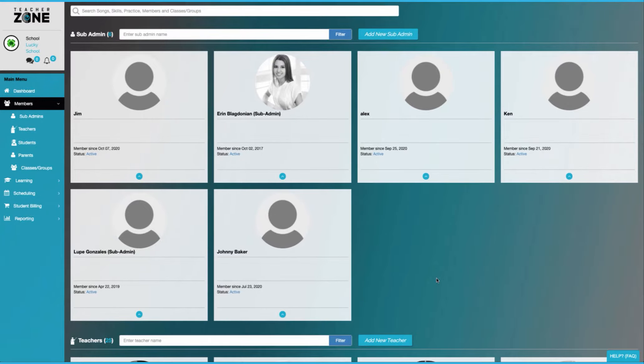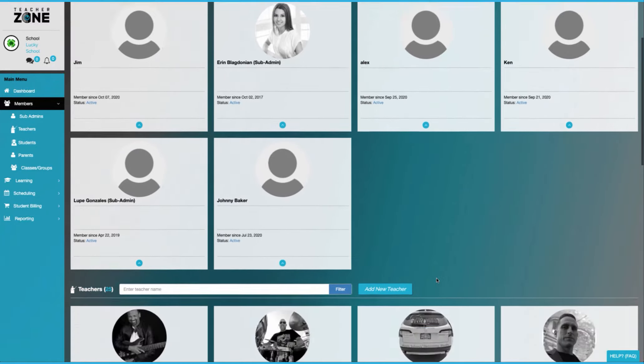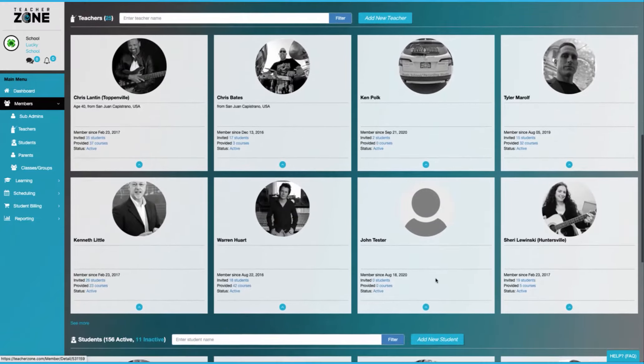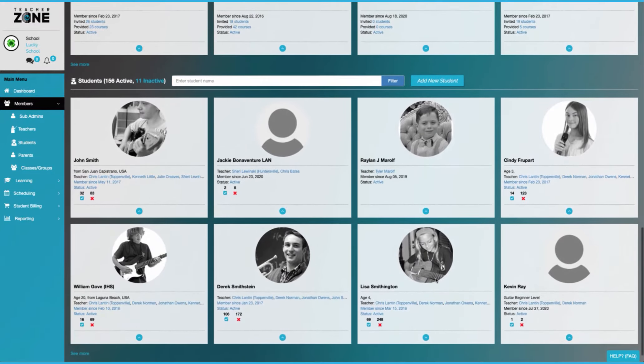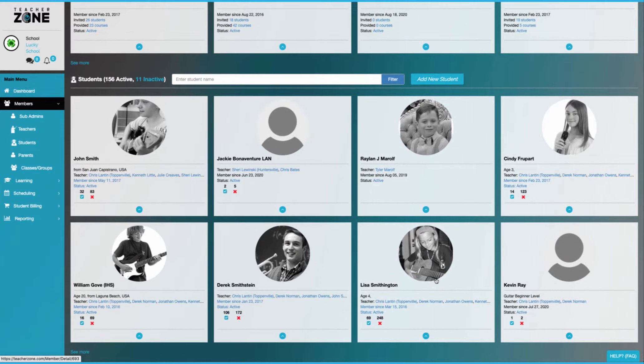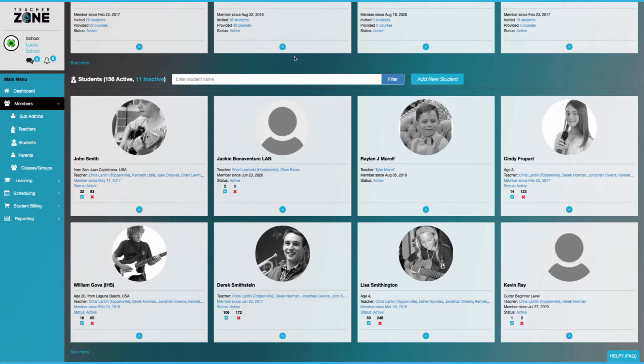One of the hardest things in lesson business is managing the chaos between sub admins, teachers, and students. With cloud-based software, we make it very simple to manage all of this.